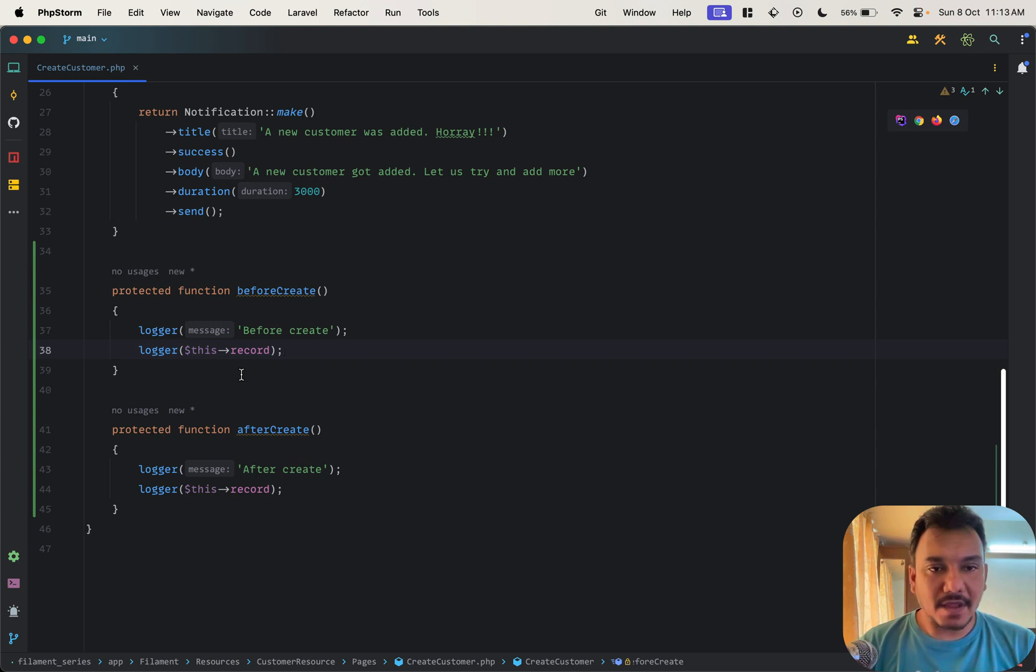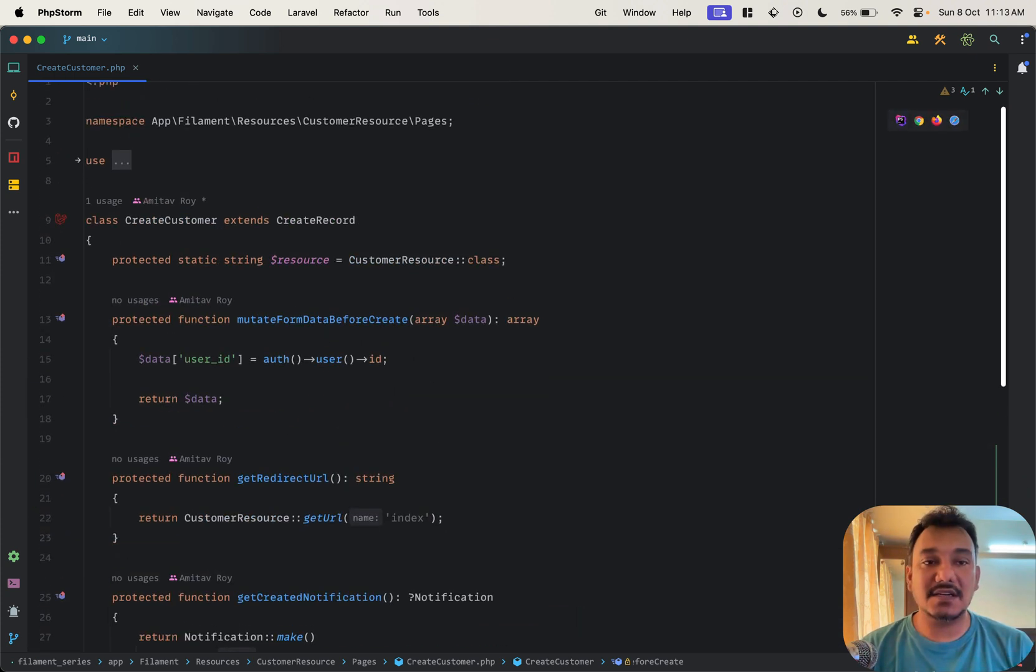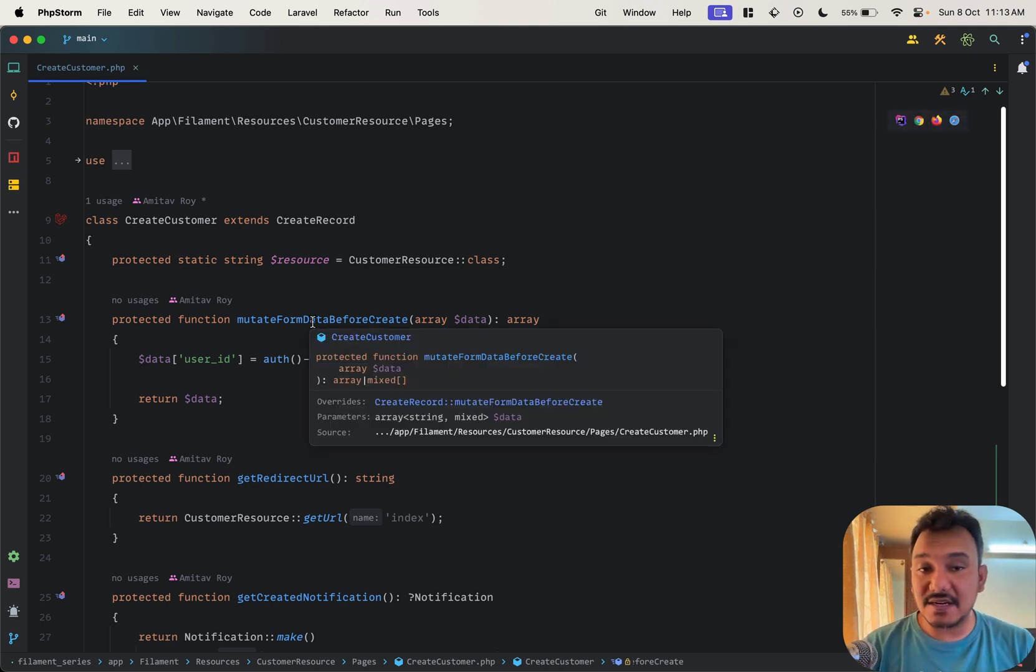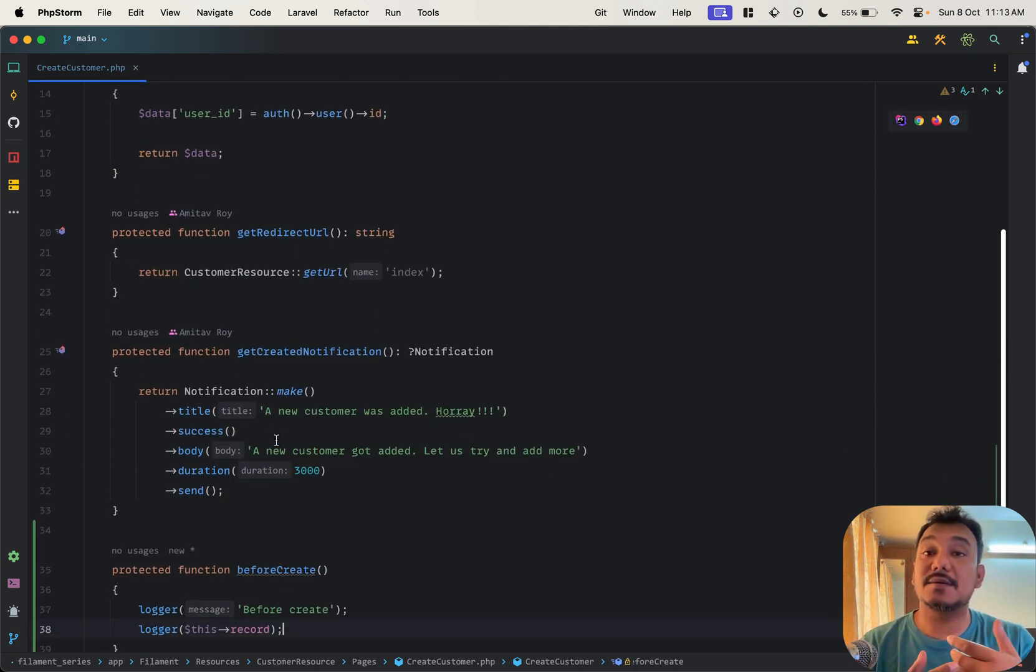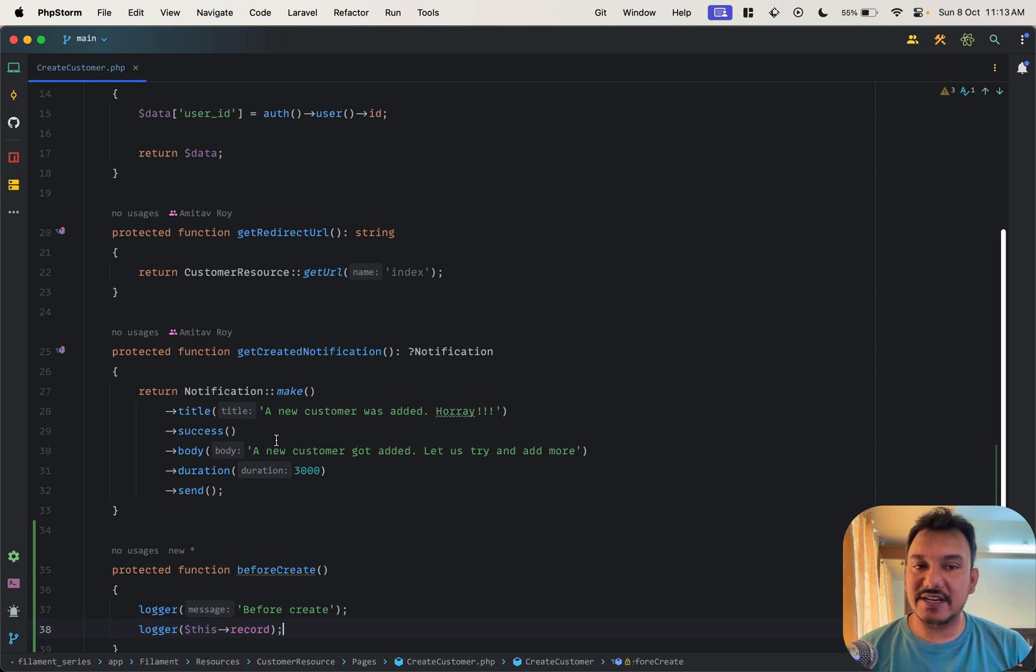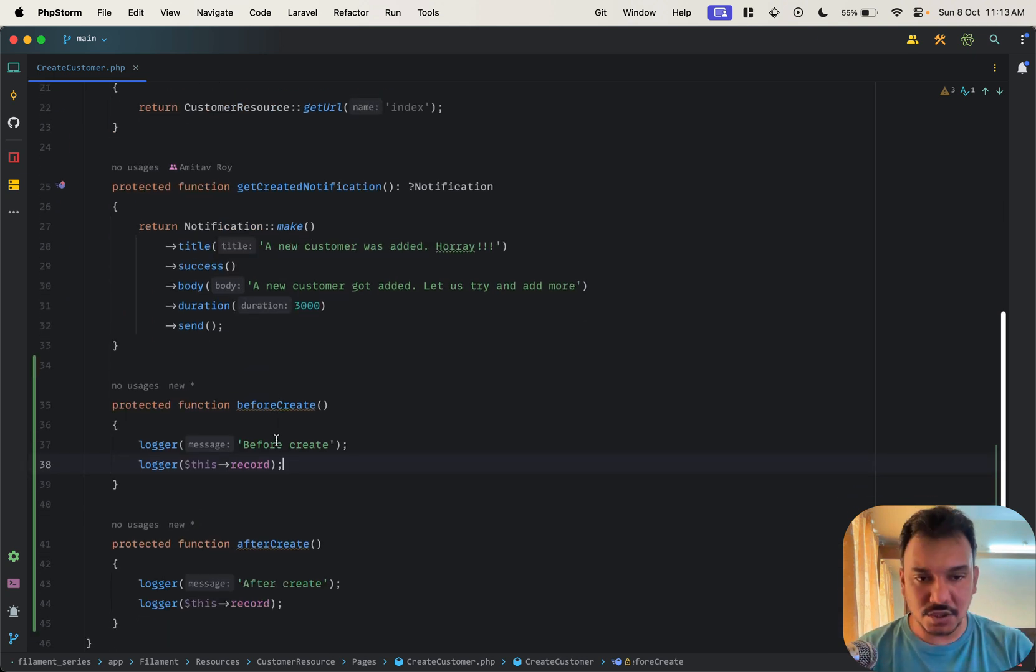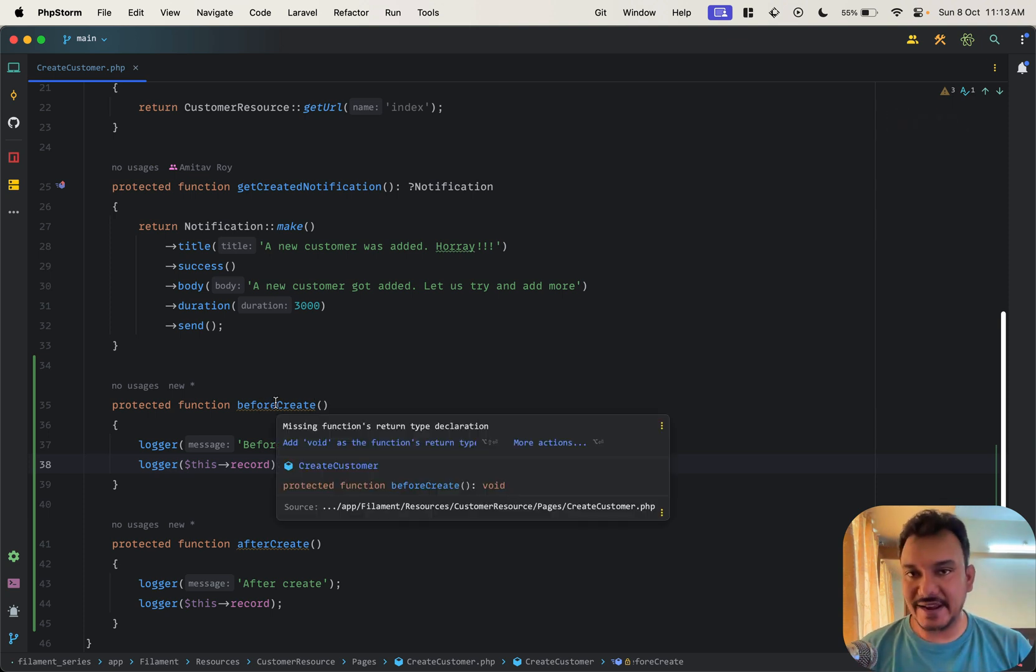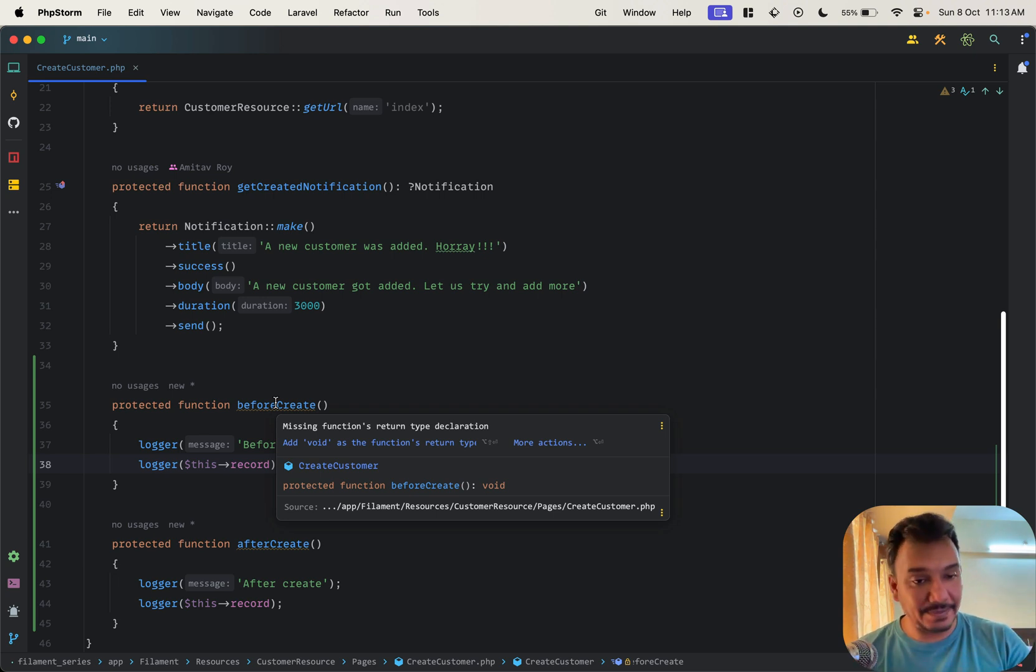So I have this create customer page, that's how we added this mutate data before create, we added that redirect url, we added a custom notification when the create has happened. So we were doing quite a few modifications to our resource creation process and then there are these hooks. So the first one is before create, obviously as the documentation said this is going to trigger just before the create is happening.